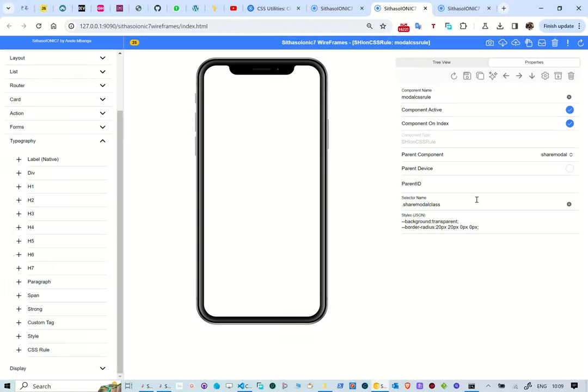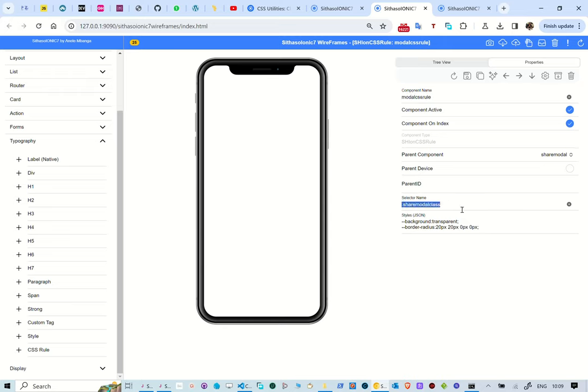We named this CSS rule, modal CSS rule. We then indicated which selector it should be applied to, that is shareModalClass and then specified the styling to be applied. CSS rules are like injecting CSS to the application.